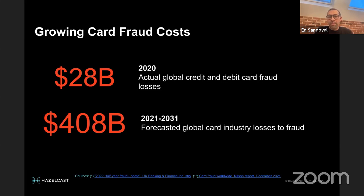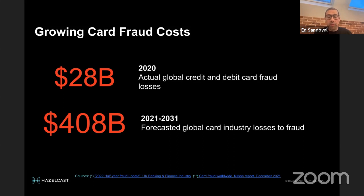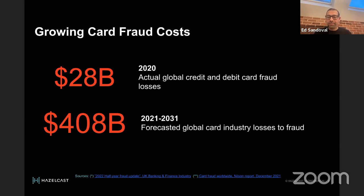Credit card fraud cost the industry about $28 billion in 2020 — the year of the pandemic. As more of us stayed home and increased our use of credit products, there was a significant increase in fraud. As we came out of the pandemic into the cost-of-living crisis, more people are applying for short-term credit products. Industry estimates suggest that from 2021 to 2031, $408 billion will be lost to card fraud, the majority expected to happen in the US.